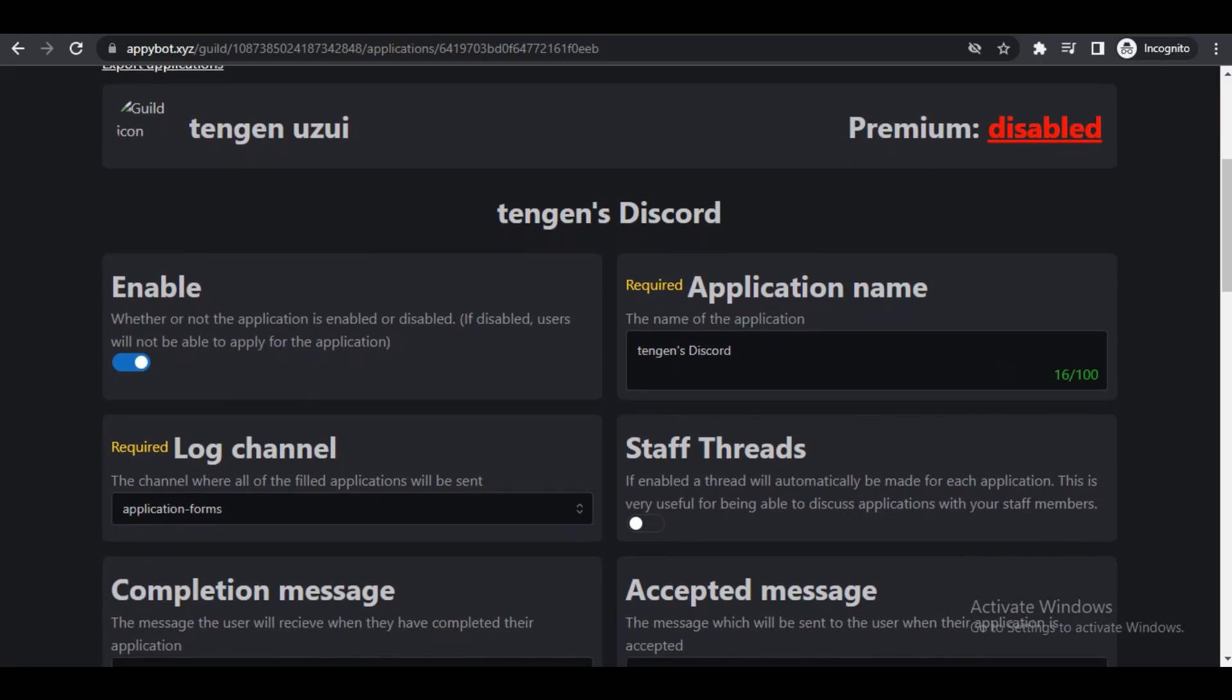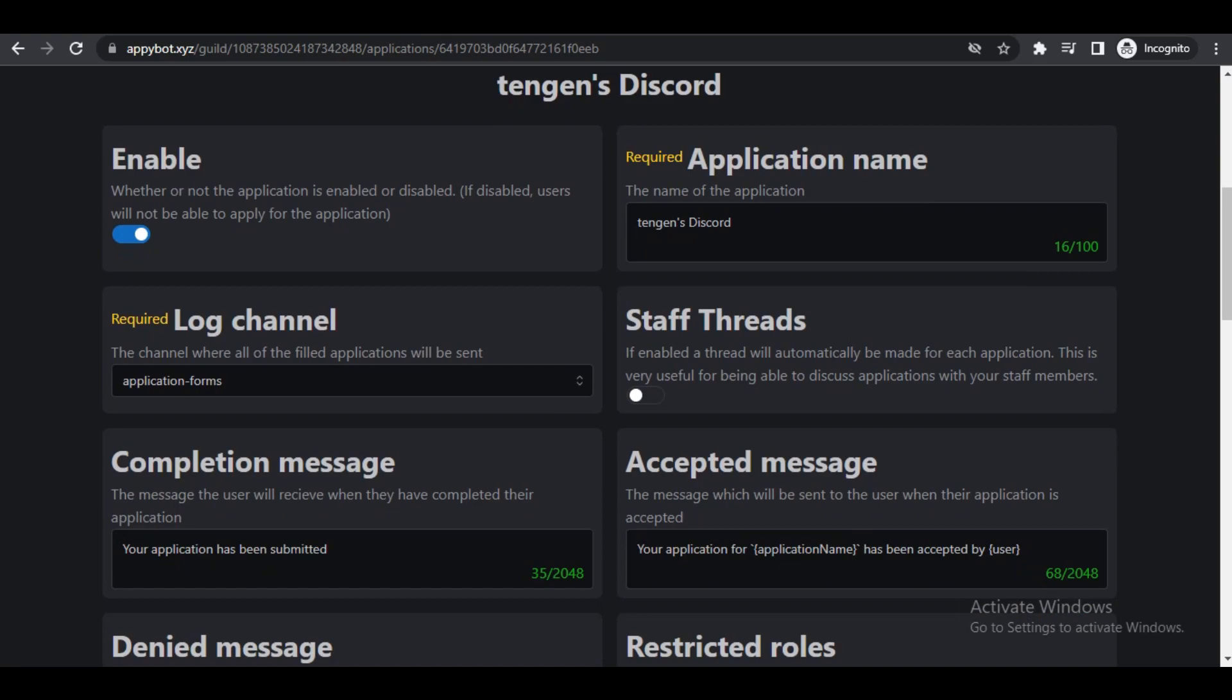Under lock channel, this is where the completed application forms are going to go. We want to go under our application forms channel so nobody else can get access to it.